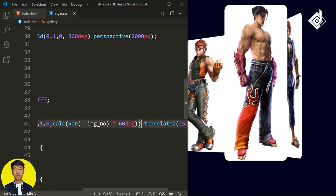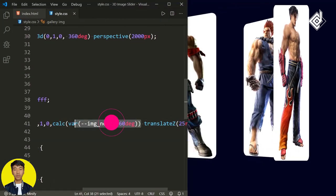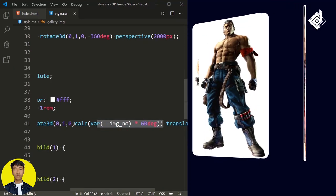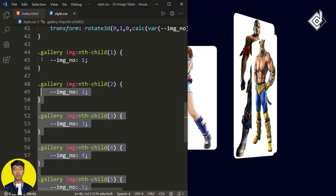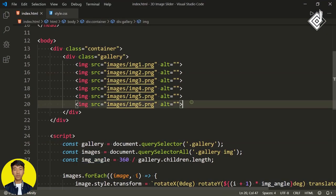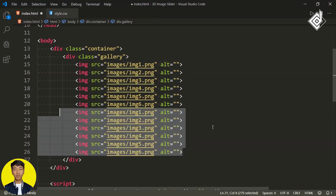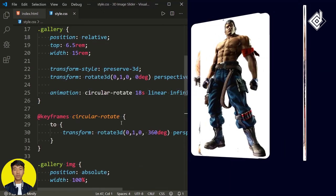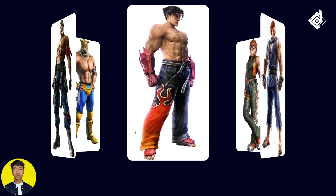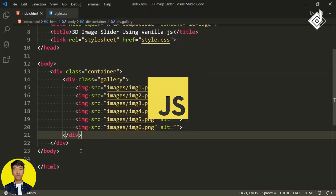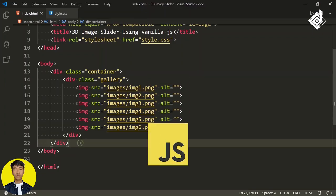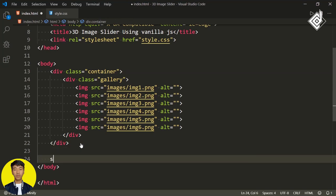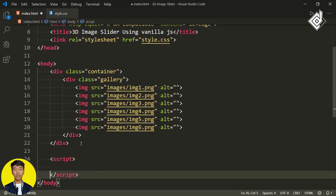But the problem with this approach is that we are manually calculating all the angles as well as the number of images. We need to make it dynamic so that in future, if you add extra images, you don't need to manually change all these values — that might be a headache. So let's comment out that animation, and in order to make all the values dynamic, we'll take the help of JavaScript. There are very few lines of JavaScript code, so I'm just using internal JavaScript just above the closing body tag.